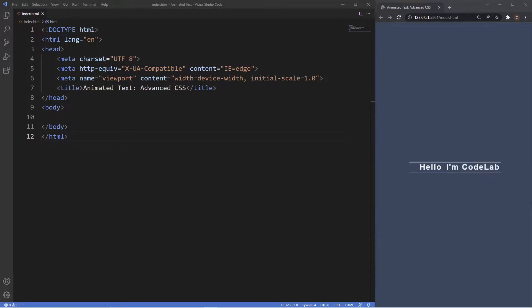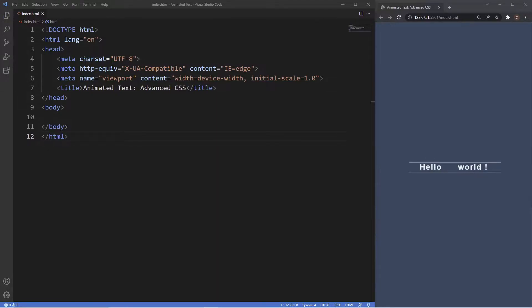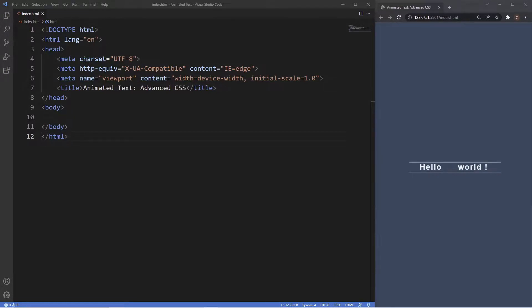Welcome to the Codelab channel. Welcome to another video in the advanced CSS series. In this video I'm going to be creating a really cool animated text. As you can see when you take a look at the animation, it's displaying three different messages: hello world, hello I'm Codelab, and then on both sides the text animates to ask the question of how are you? A pretty cool animation done with only HTML and CSS.